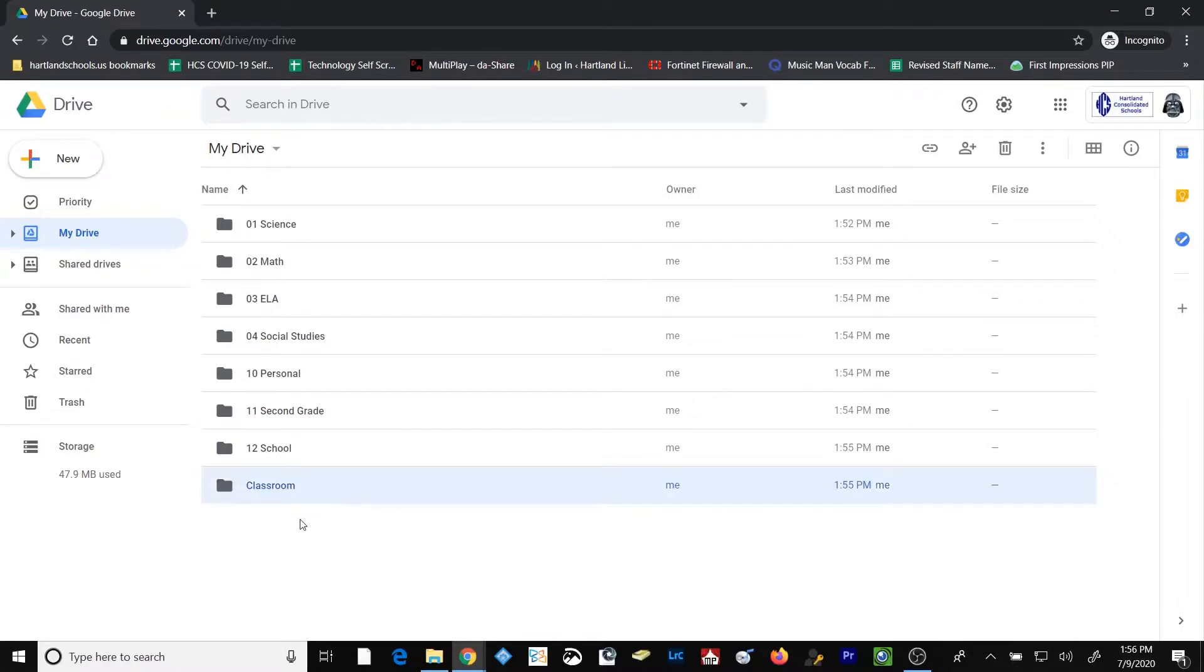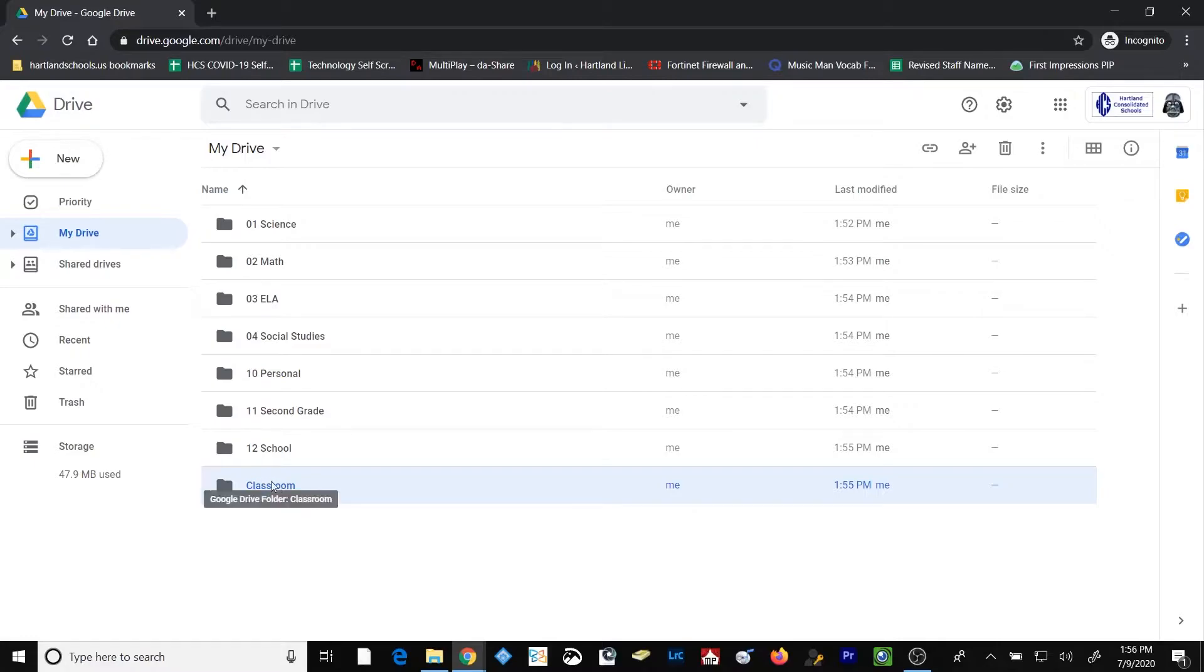I'm not going to use a numbering system for my classroom folder, because that's the folder that's created with the system once I log into the Google Classroom for the very first time. All of my Google Classroom files will appear in that folder, both as a teacher and as a student.